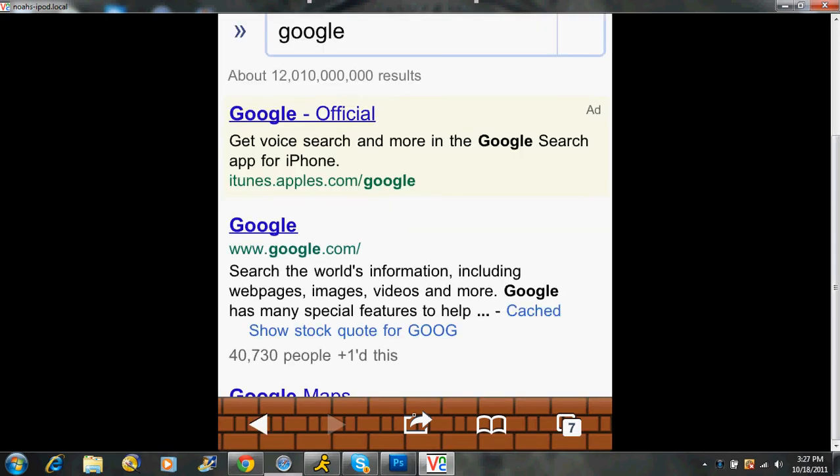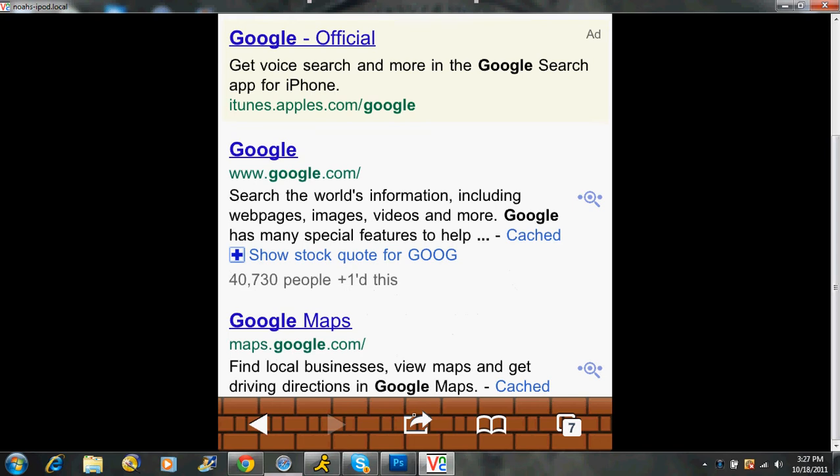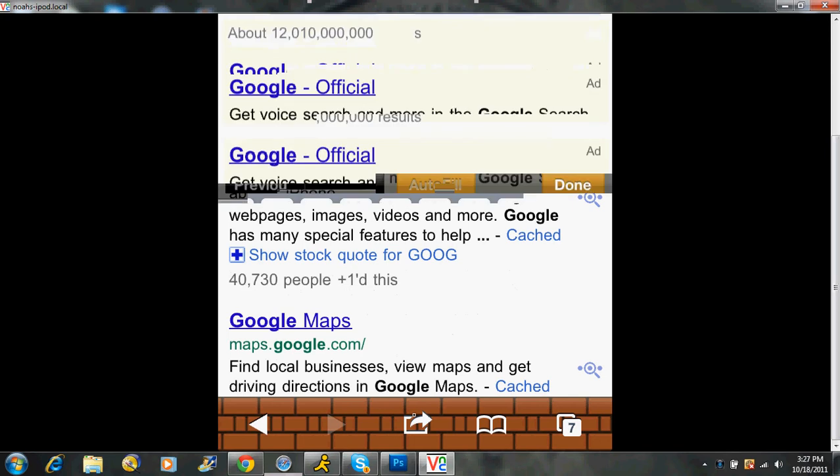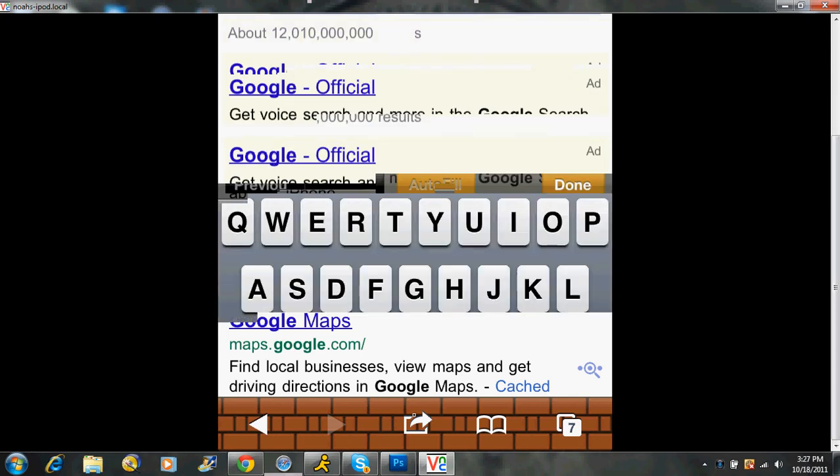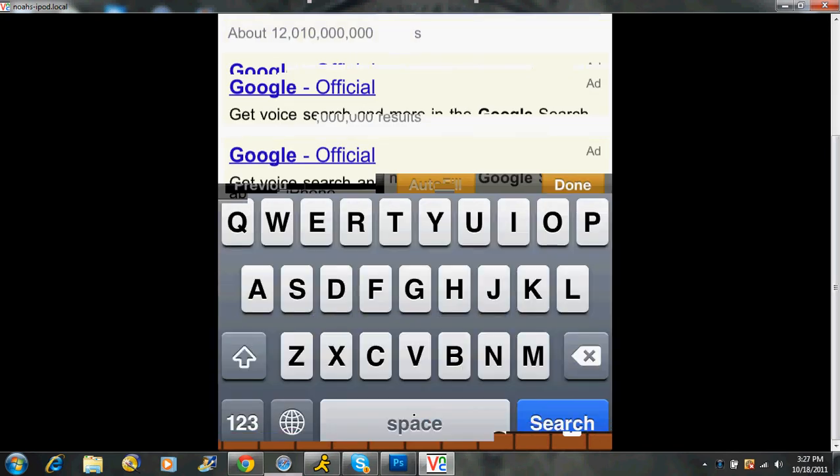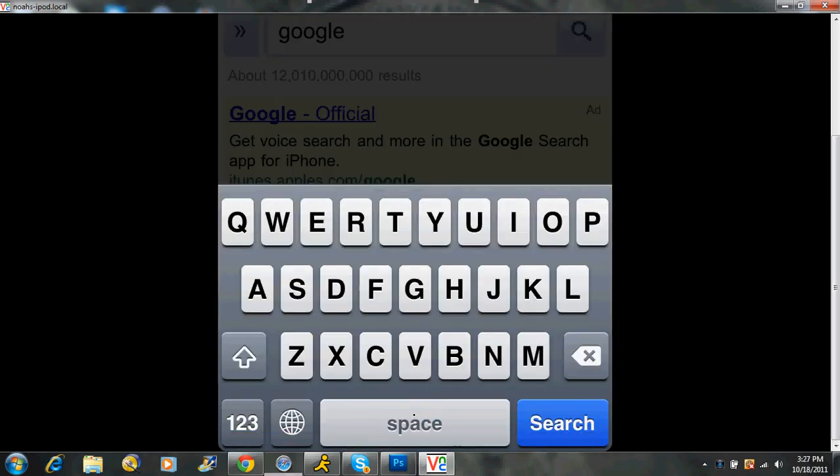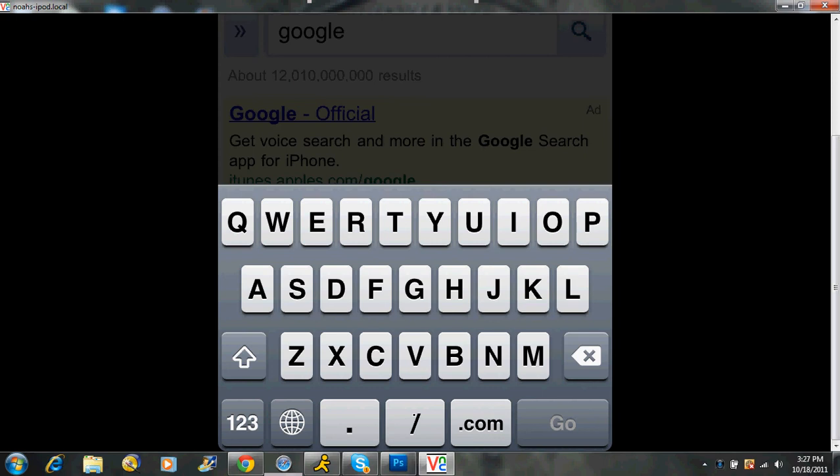Okay, so we're at Google and we're going to go up at the search bar, not the Google search bar, but the actual search bar. And we're going to type in here HTTP.